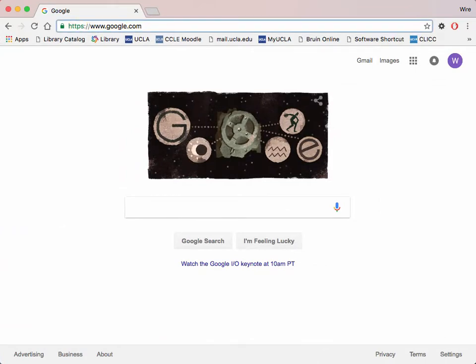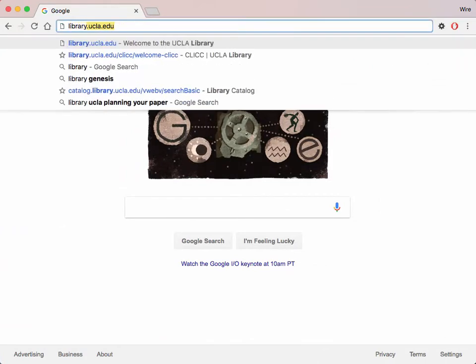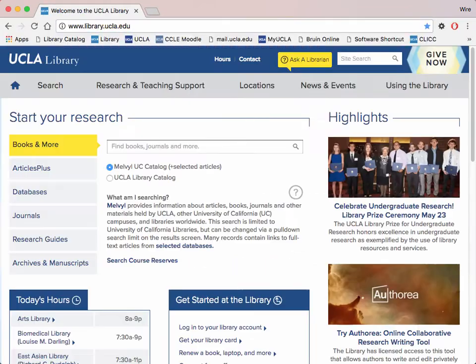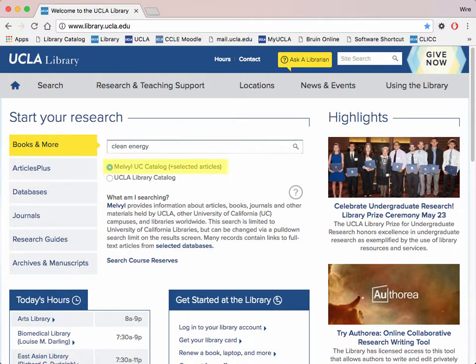First, pull up the browser of your choice and go to the UCLA Library website. Under the Books and More tab, type a topic which you would like to research. Make sure that the Melville Catalog box is checked and search for your topic.